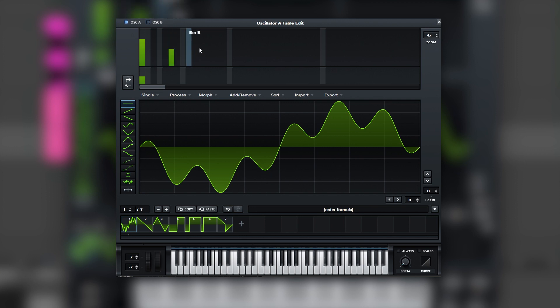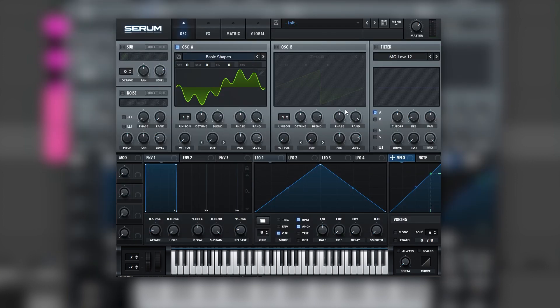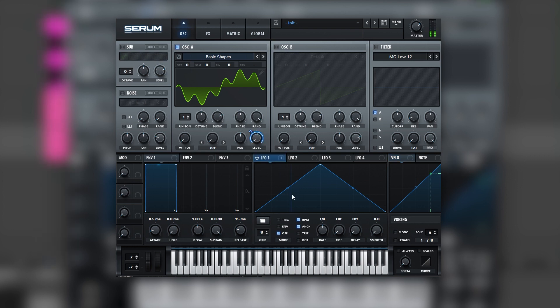And then we're going to add an LFO into the level and create that movement. So for that we're going to set it on trigger, remove the VPN function, and experiment with the rate.